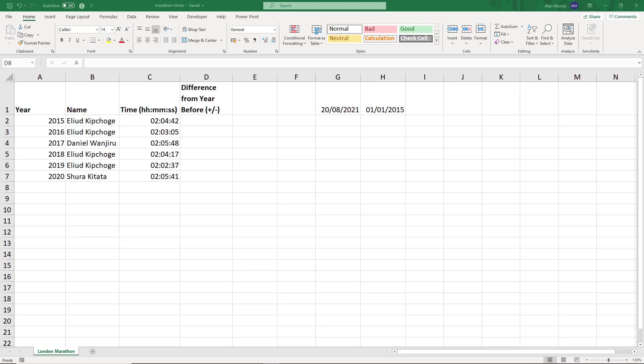Hello and welcome to this video on how to display negative time in Excel. Now there are not many reasons why you would want to do this, but if you do, there are some problems.